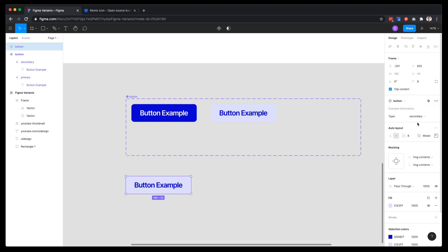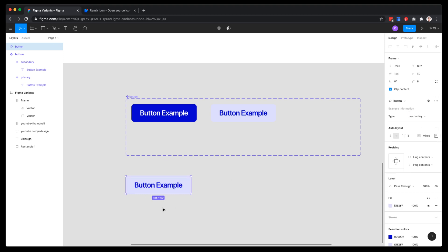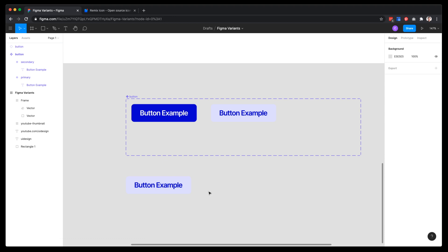The beauty of this feature is being able to swap between all the styles inside the variants group. Primary and secondary are selectable options, and the button will not move — it stays in place as the style is applied. So if you have a button in a layout and want to switch it to secondary, you can do that easily.